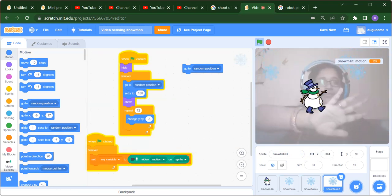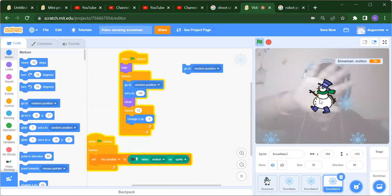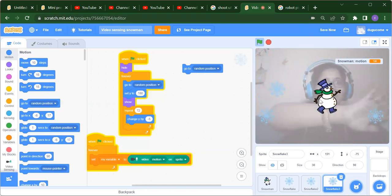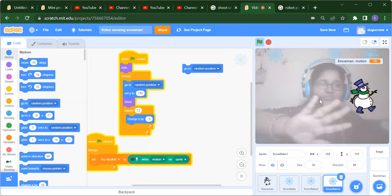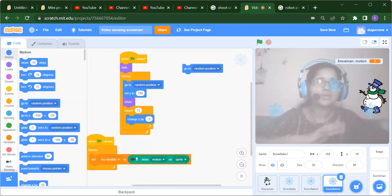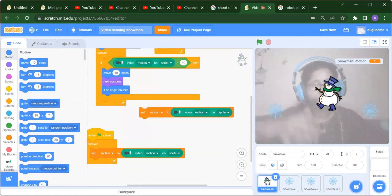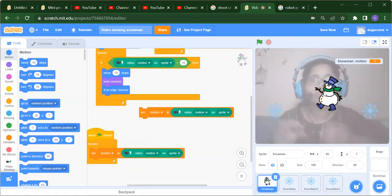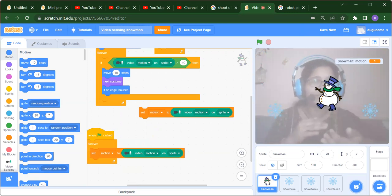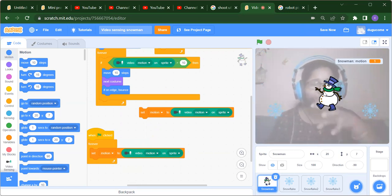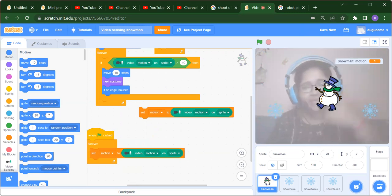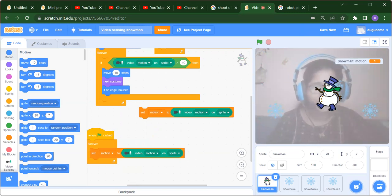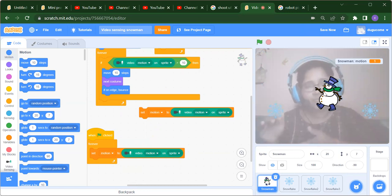As you can see, when the snowman gets motion input it moves! This is the logic we use to build the video sensing snowman project. Thank you so much for watching this video — please like, share, and subscribe to the channel, and try this project yourself.